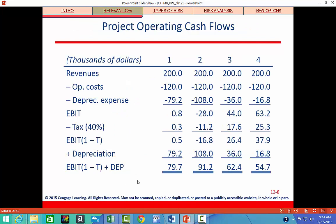We set up a table with revenues at 100,000 units times $2 per unit, giving us $200,000 per year in revenue. Operating costs are 60% of $200,000, so $120,000. We then enter the depreciation expense calculated previously to get earnings before interest and taxes (EBIT). Taxes are 40% of EBIT.